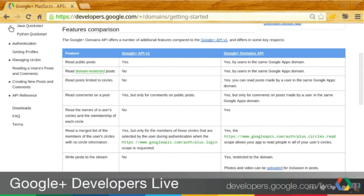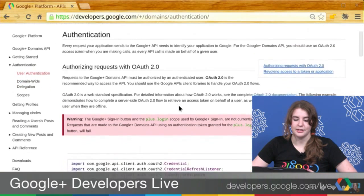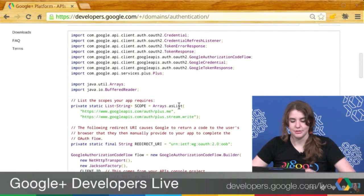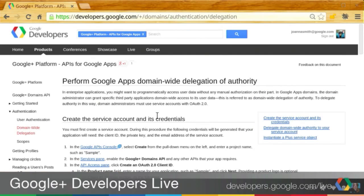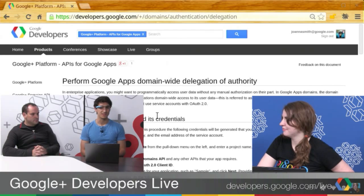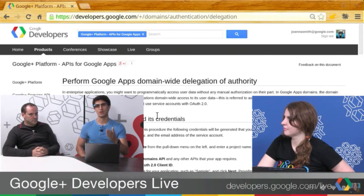We also have two quick starts — Java and Python — and the best thing about these is they show off a different type of authentication. Everybody has started to get a grasp of server-side OAuth authentication, where you can authenticate on a user-by-user basis, and we have the code here to show you how to do that. But we also now have domain-wide delegation. Instead of authenticating one user at a time, you can authenticate an app on behalf of all users within a domain at once. This functionality is only available to domain admins, and it works the same as other Google Apps APIs, such as the Drive API.